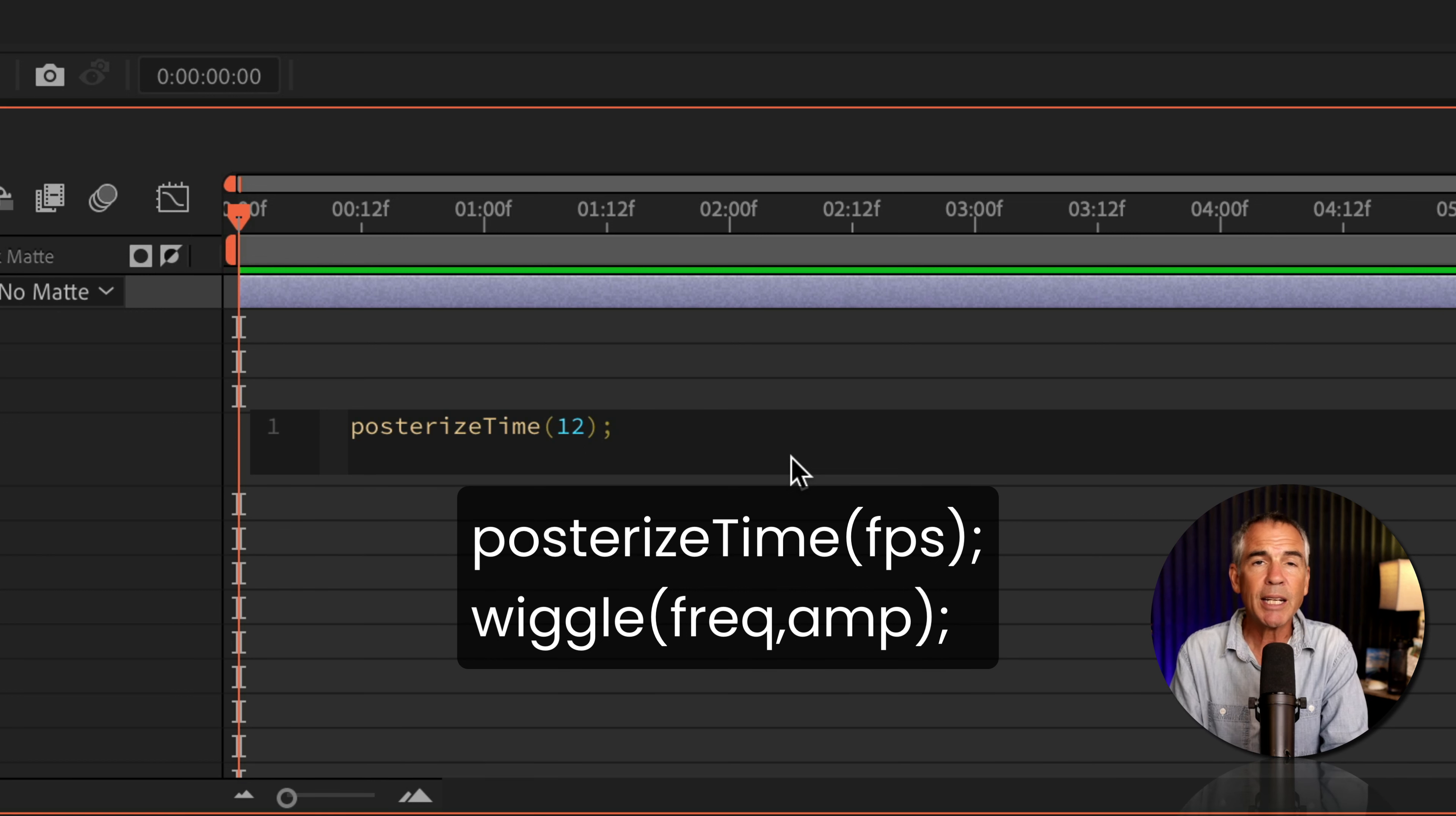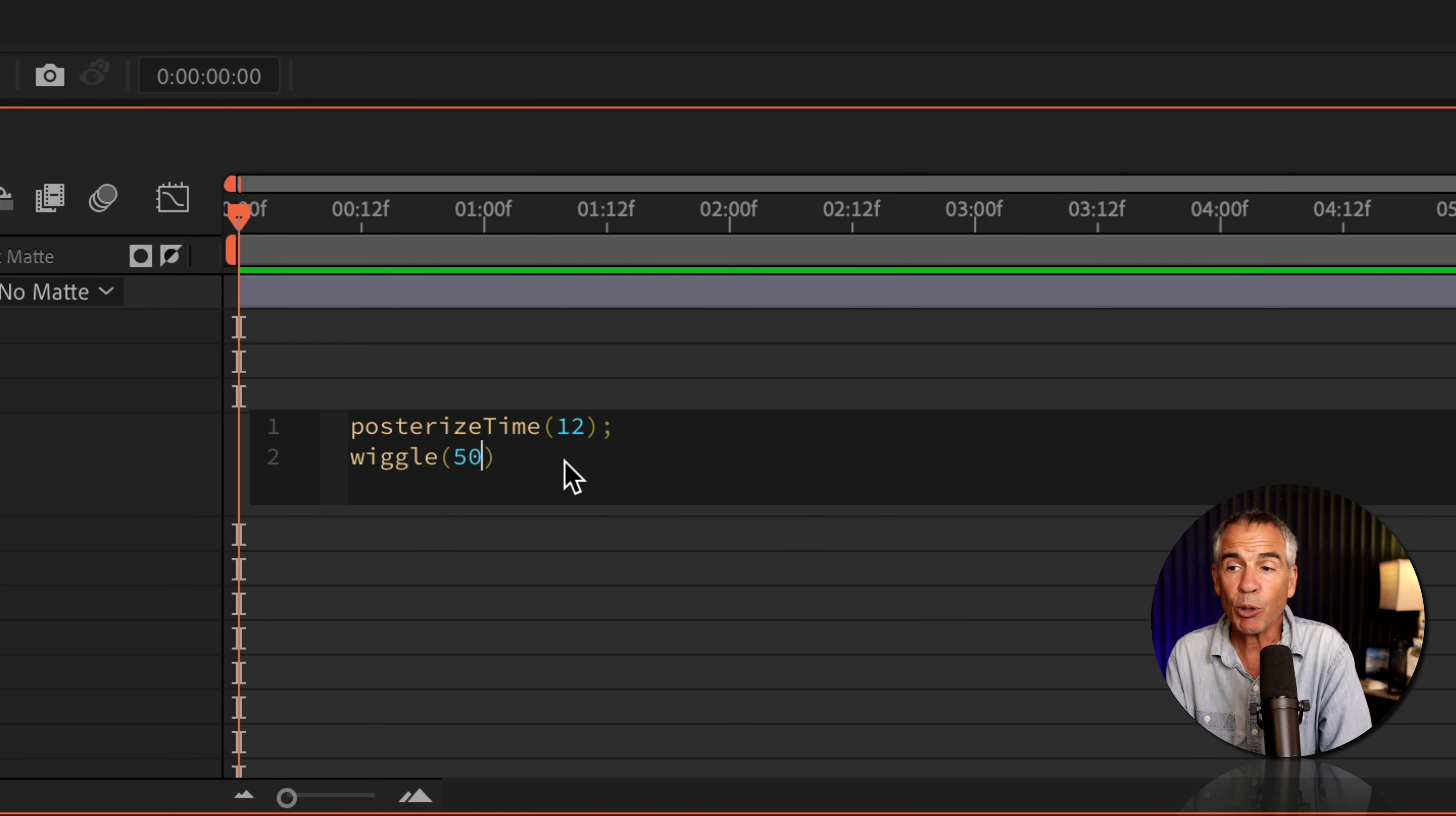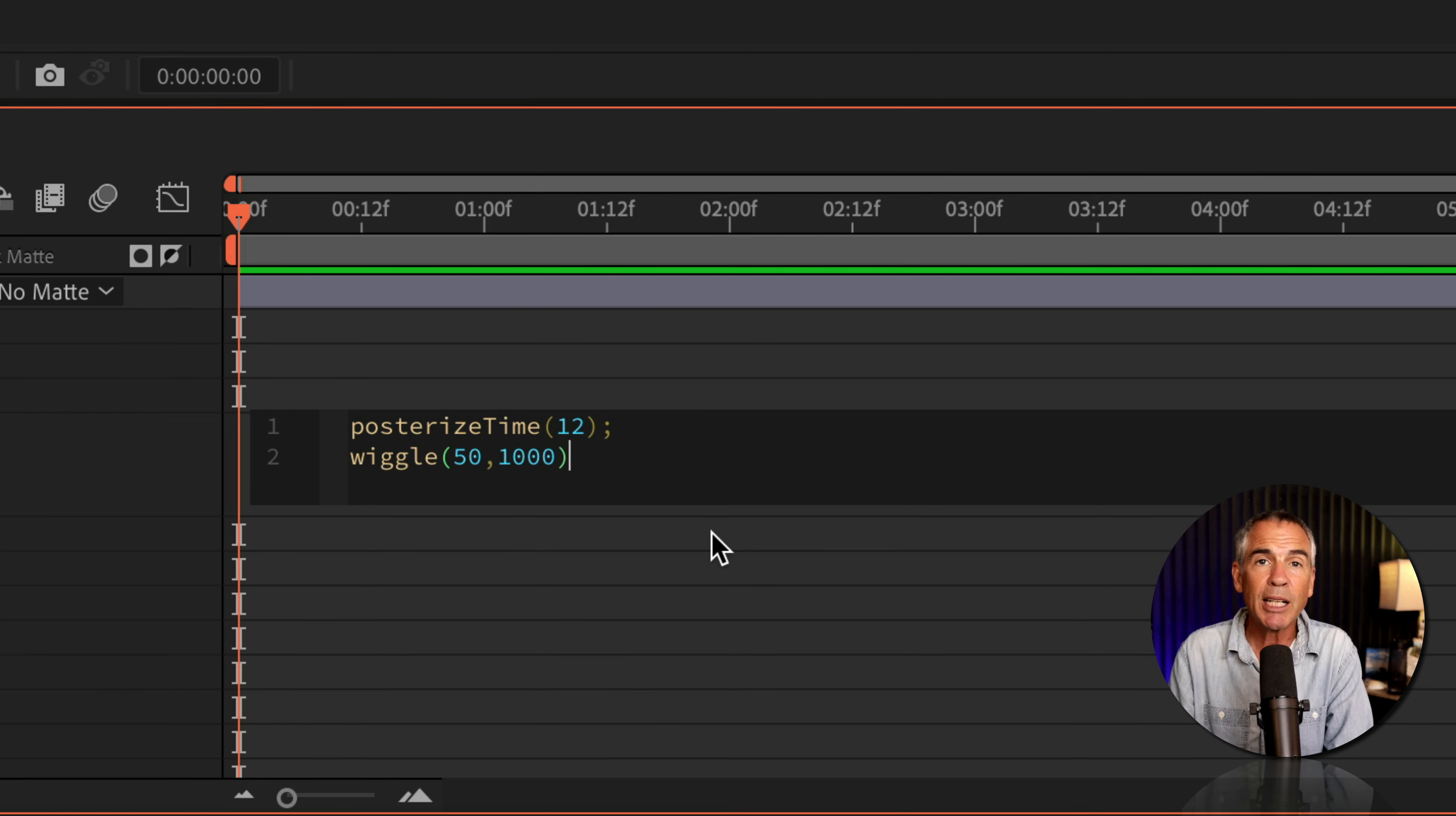Then I'm going to go to the next line by tapping the enter key. And I'm going to enter in wiggle. So W-I-G-G-L-E, open and close parentheses. The first number of the wiggle is a frequency. How often do you want to move? I'm going to type in 50, I'll press comma. The second number is the amplitude. How much do we want to move? We want it to go crazy. So I'm going to enter in a value of 1000. You can even go higher than that. Just experiment with these numbers. I'll tap the right arrow key to go outside of the parentheses and I'll end with a semicolon.